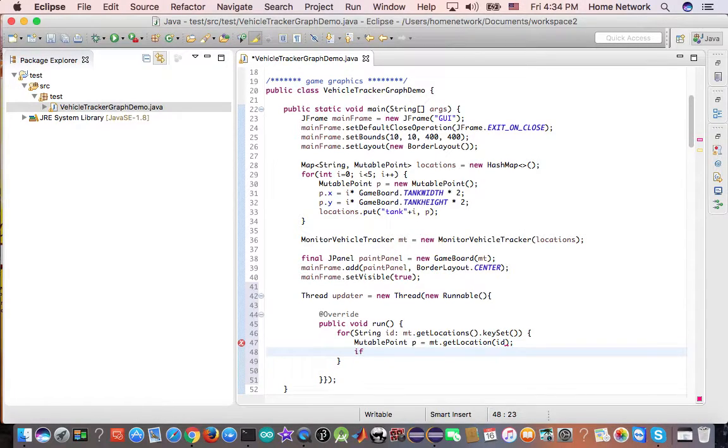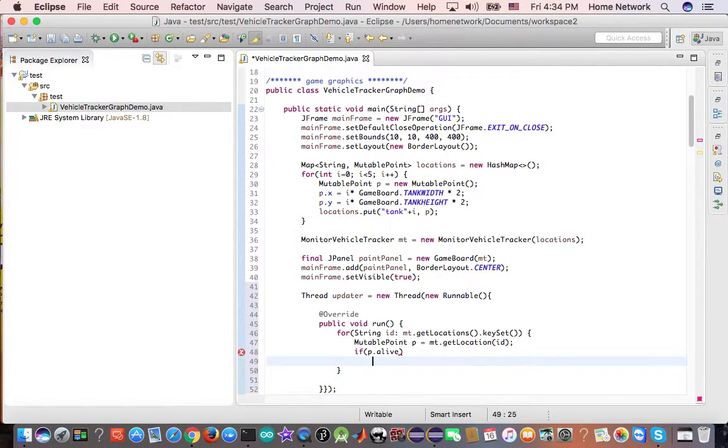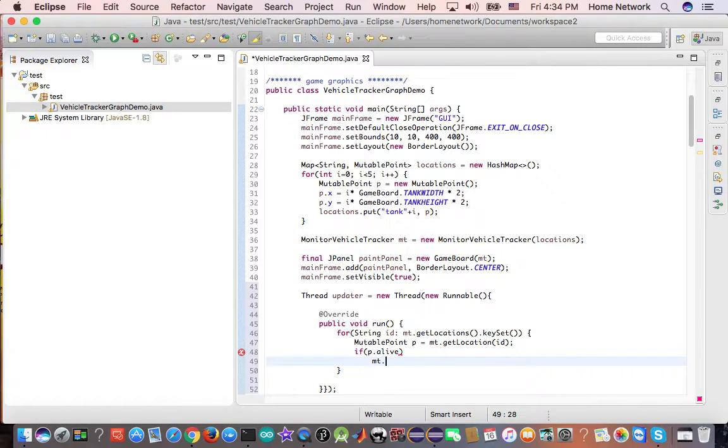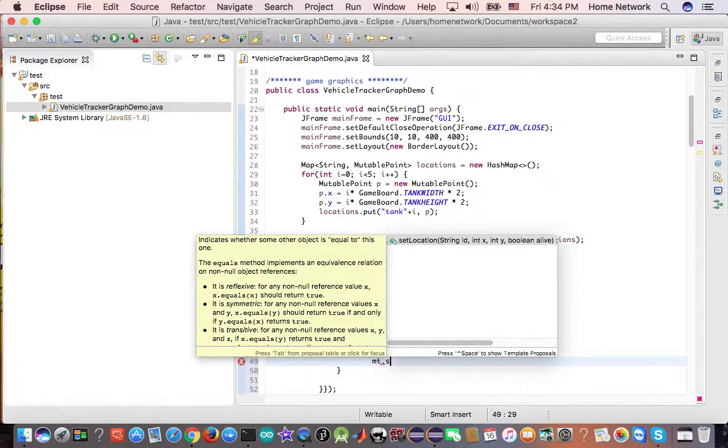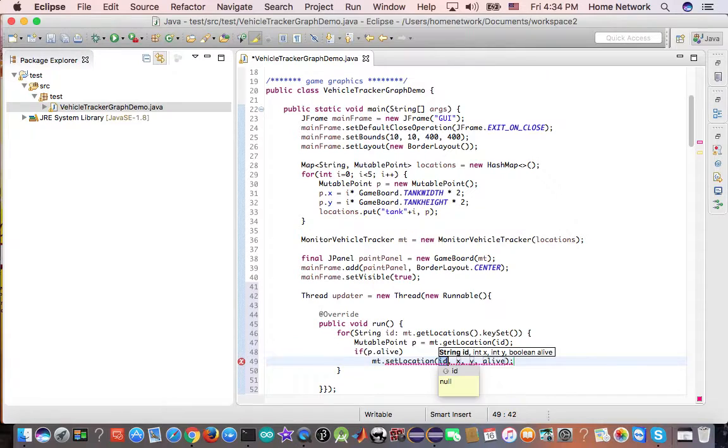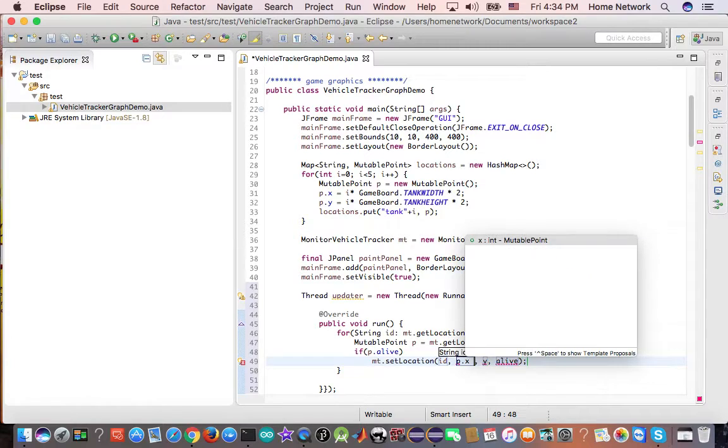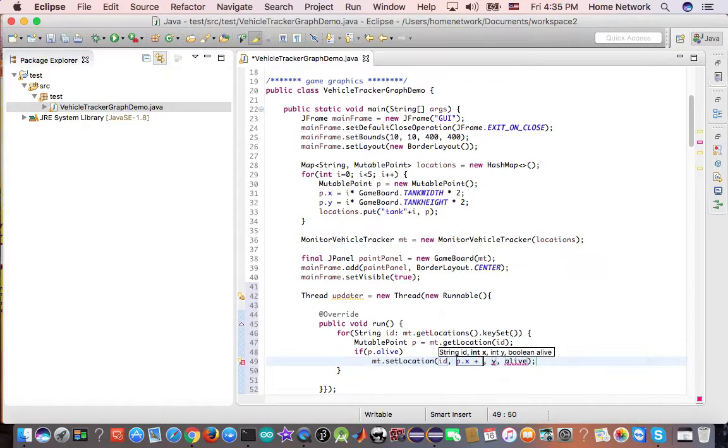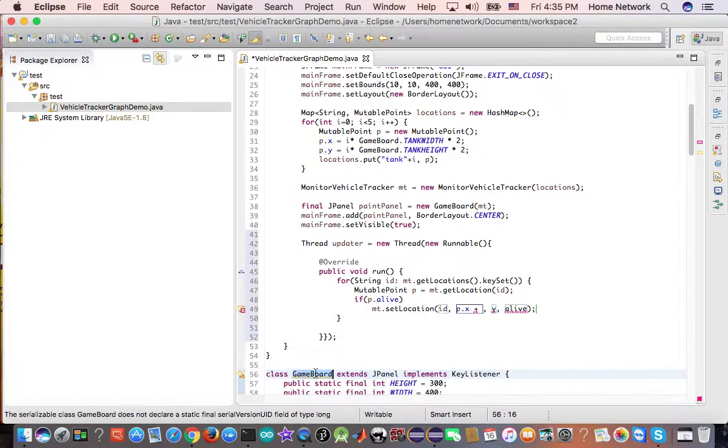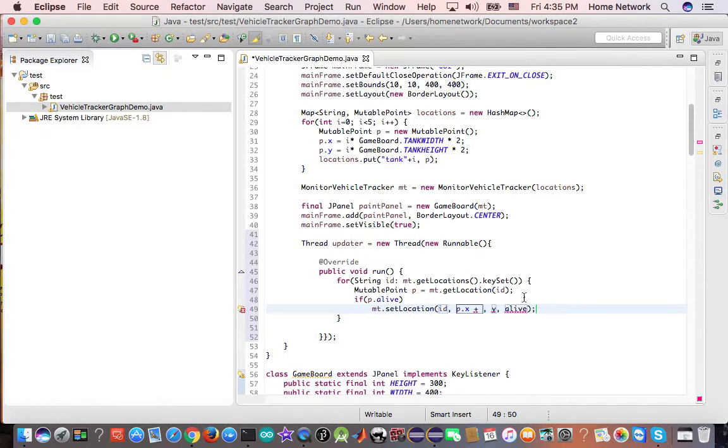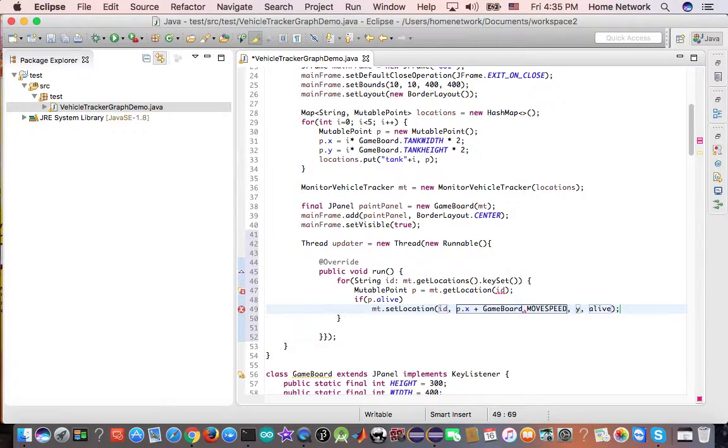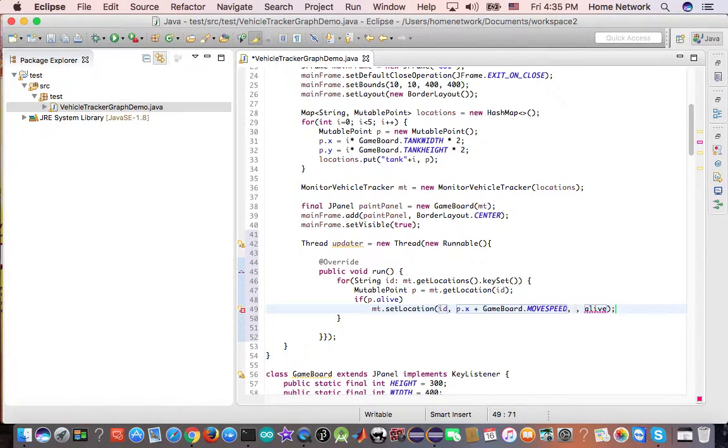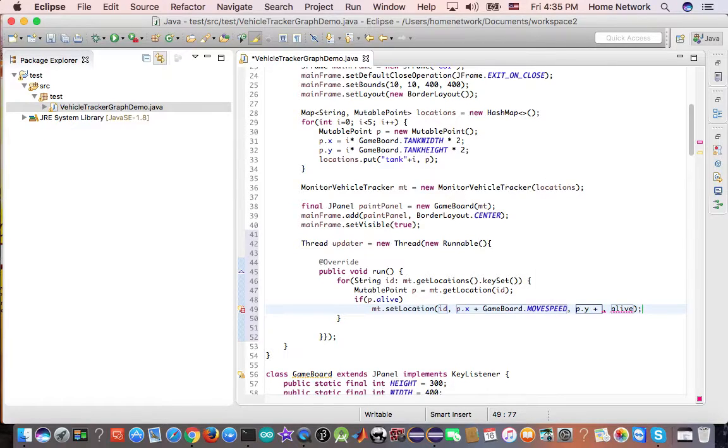If P is alive, then we move it. So how we move it, we reset the location, set locations. And the P's original position, we add a small amount to it. We add the speed, move speed. Same thing for P Y, we add a small amount.